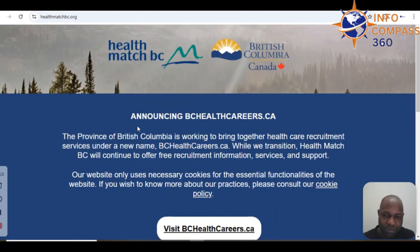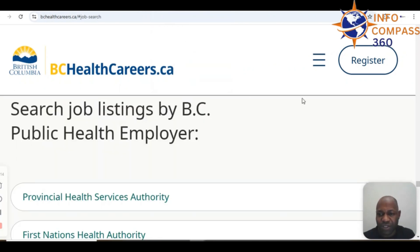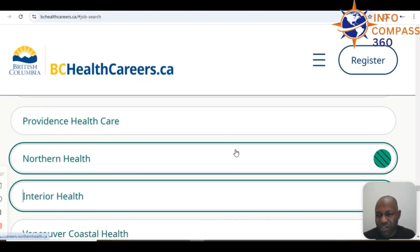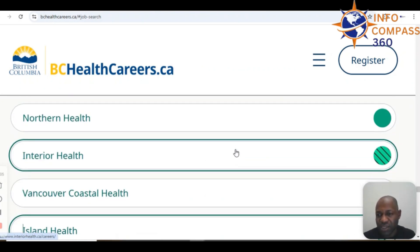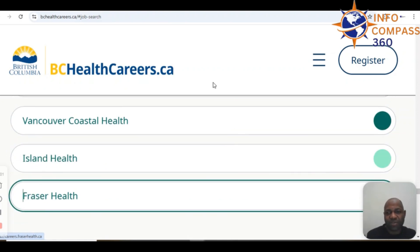ELF Match BC has announced that the Province of British Columbia is working to bring together healthcare recruitment services under a new name called BCLcareers.ca. You want to look at that website and see the various opportunities across all the different health authorities, ranging from Provincial Health to First Nations, Providence Northern Interior, Vancouver Coastal, Fraser Health, and the rest.